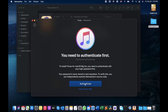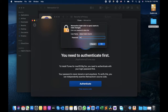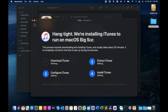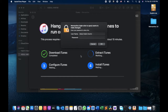It will ask you to authenticate first — it will ask for your password, so type your password. It will then start downloading. This will take some time because iTunes is around 250 to 300 MB. I will skip ahead to when the download is done and show you what to do next.